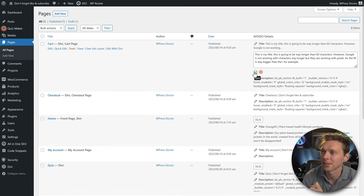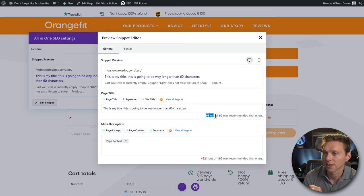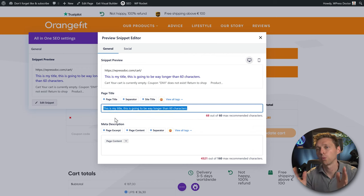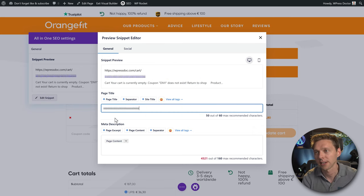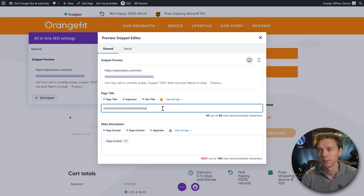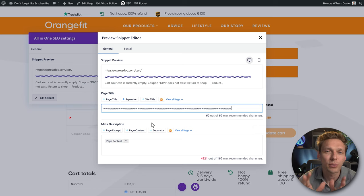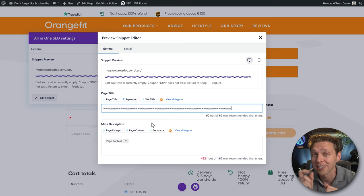This title will never be indexed properly. Testing in the backend shows '68 out of 60 max recommended characters,' but that's still wrong — search engines don't work with character counts anymore, they work with pixel width. For example, 60 I's is much narrower than 60 W's. The width of each character matters, not the count.